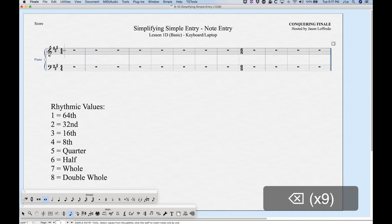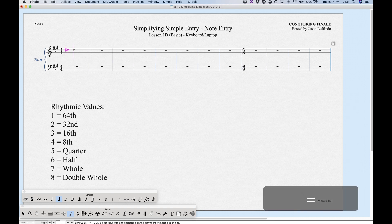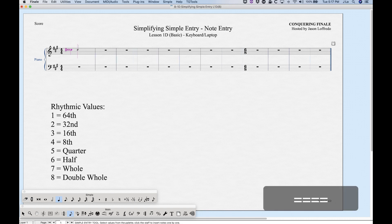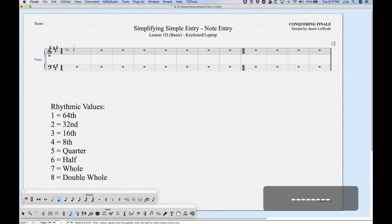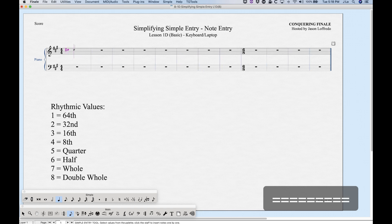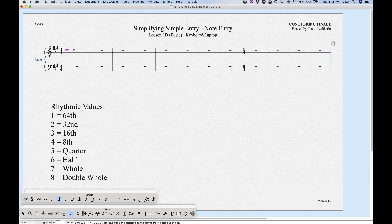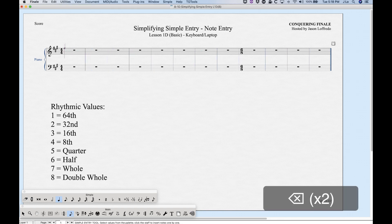For accidentals, the Equals key raises the pitch by a half step and the Minus key lowers it by a half step. So from D: Minus gives D-flat, Equals back to D-natural, Equals again to D-sharp, and you can go all the way up to seven sharps. Minus cycles back down to seven flats. The N key always gives you a natural, regardless of what accidental is currently on the note.